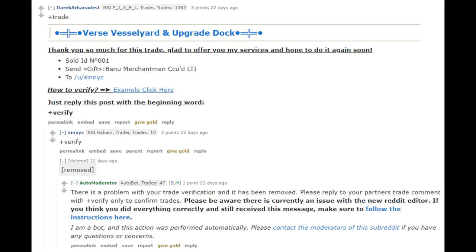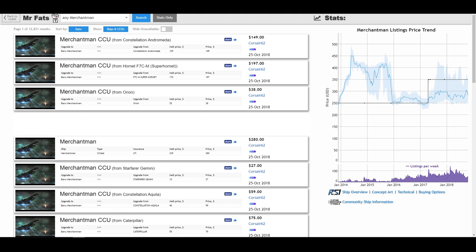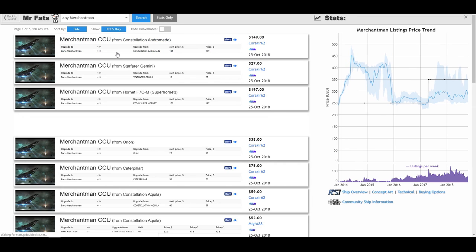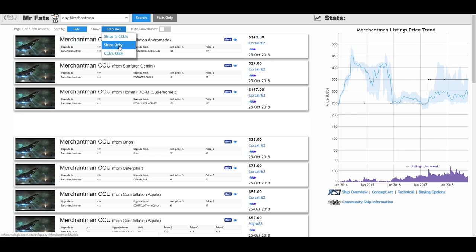The grey market is an incredible tool and the stuff I've covered in this video is really just the surface of the possibilities. There's also another tool you can use that's part of the grey market called Mr. Fats, which you can use to quickly search for a specific item and it will compare its price against all listings on the subreddit, whether you are looking for a CCU specific listing, a standalone ship, or you're okay with either.